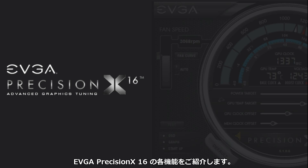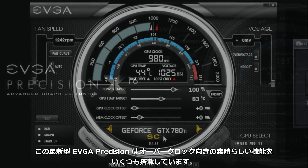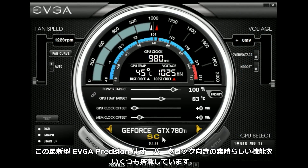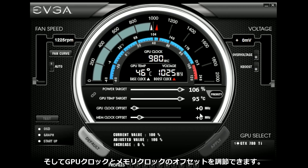EVGA Precision X16 has arrived. The latest version of EVGA Precision has all the great features that you expect like overclocking, increasing your power target, and your GPU temperature target.